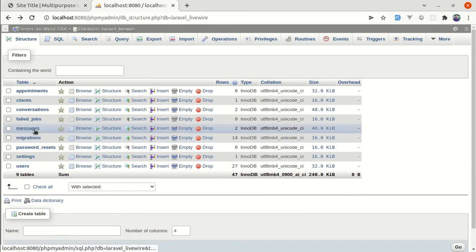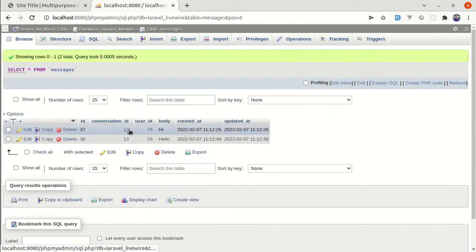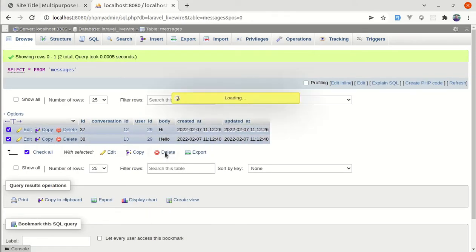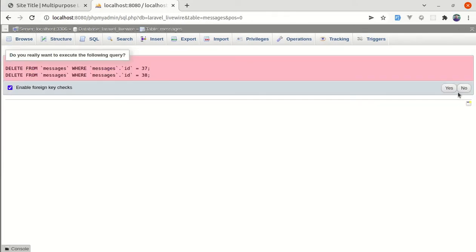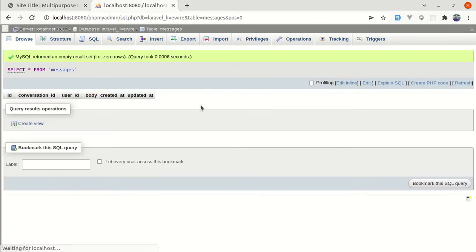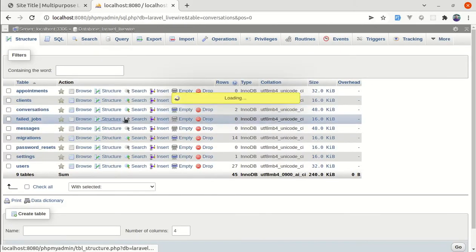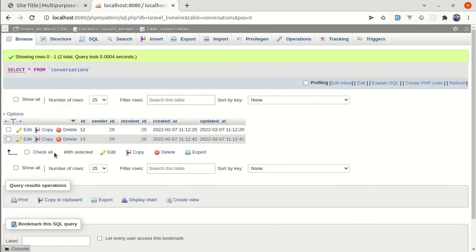First of all, let me delete the messages from the messages table. Let me delete the messages and also go to conversations and delete the conversation as well.